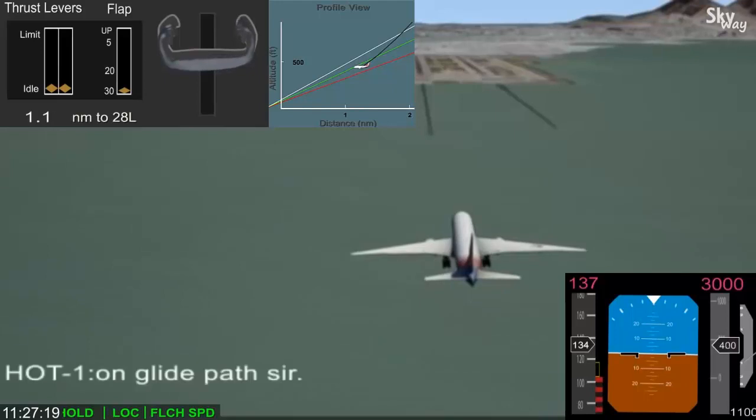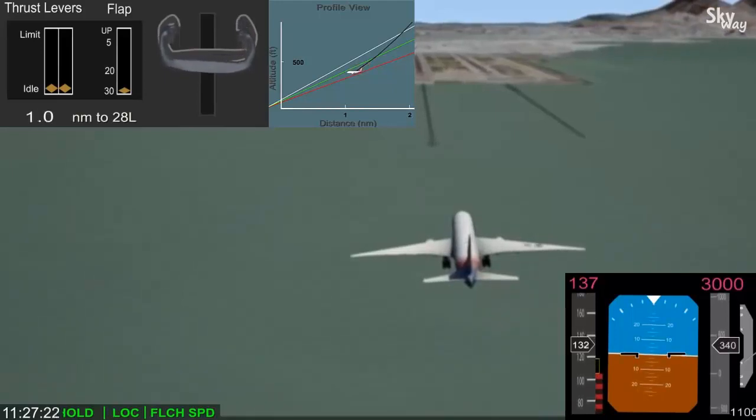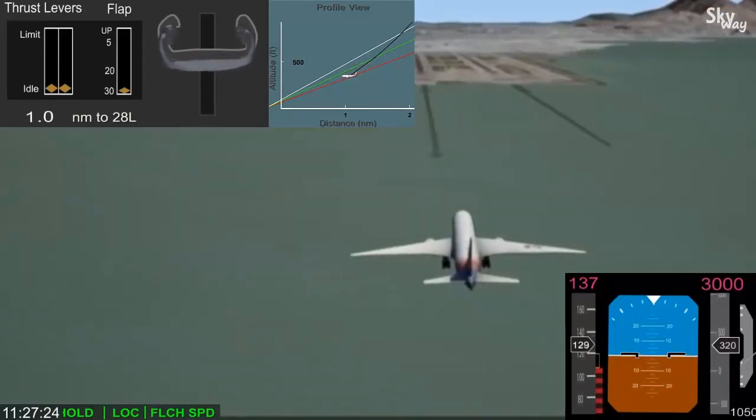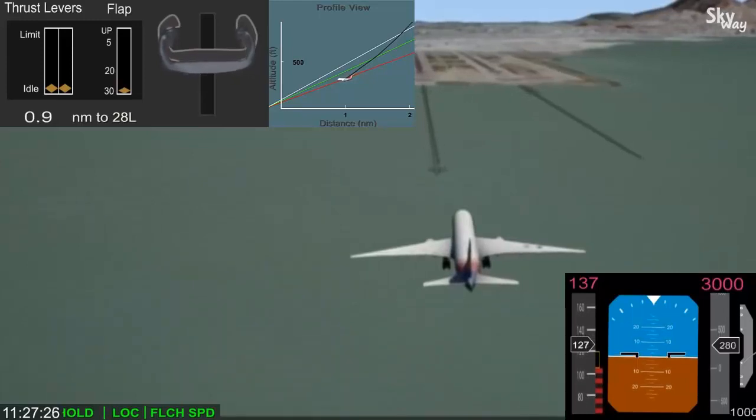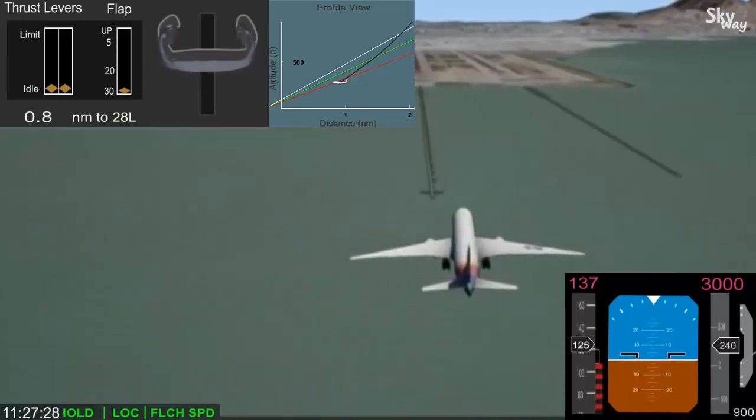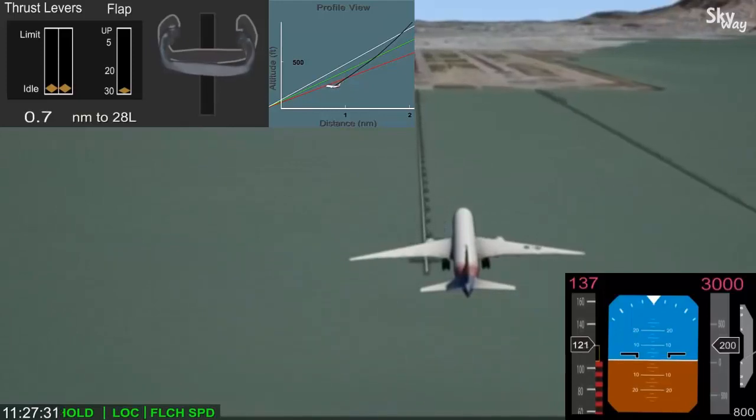The pitch attitude steadily increased as the pilot pulled back on the column in an effort to maintain the glide path. The airplane was well below glide path, and airspeed was 15 knots below the desired approach speed and rapidly dropping.